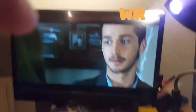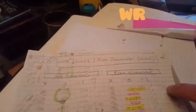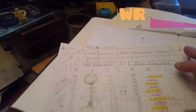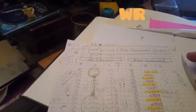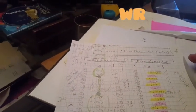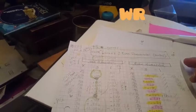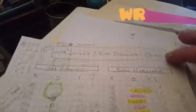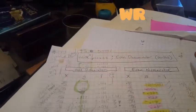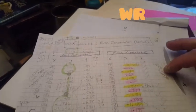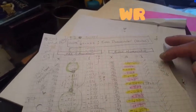Even numerators... I mean, essentially, our even numerators, we can all divide by 2. In which case, because we're dealing with tenths, when we divide by 2, we're dealing with fifths.